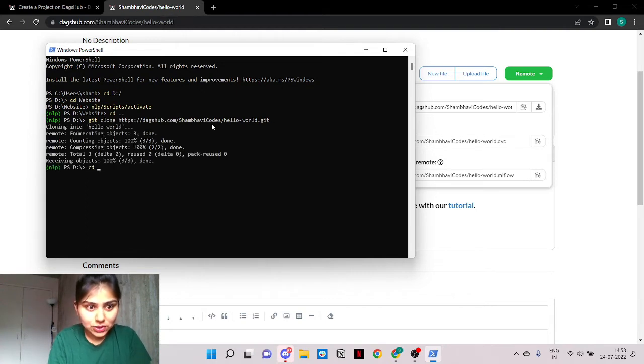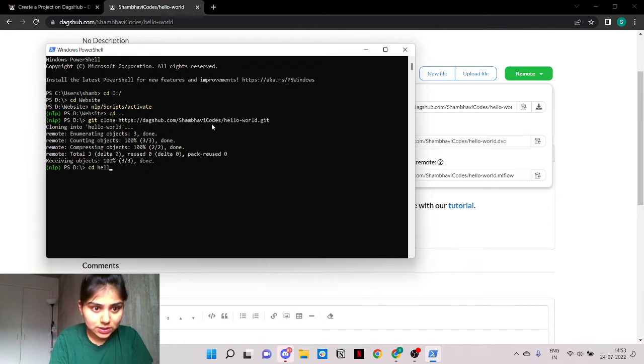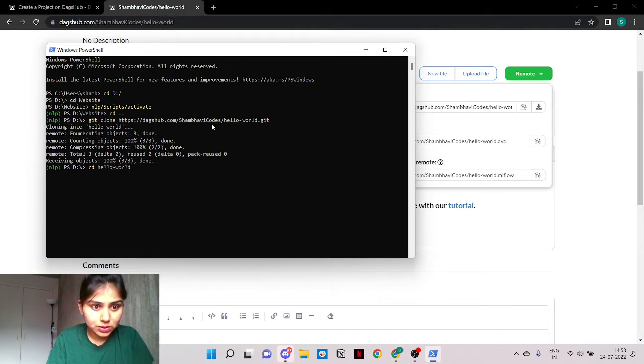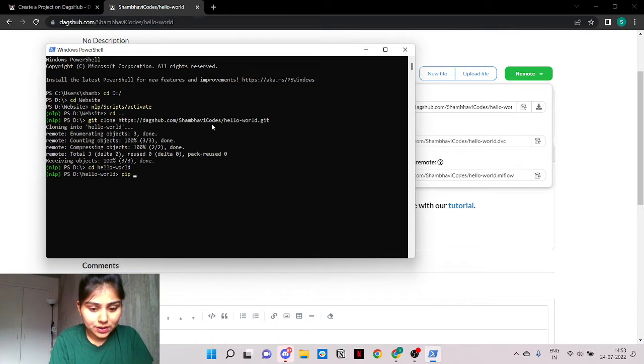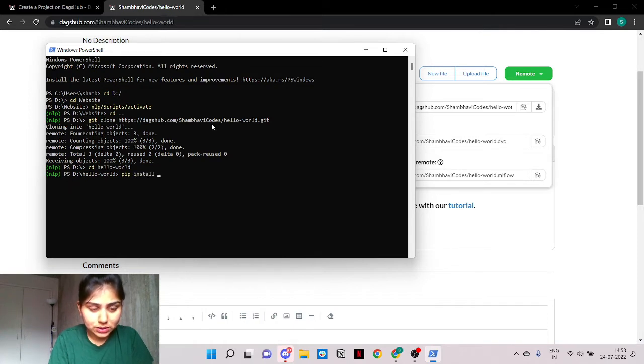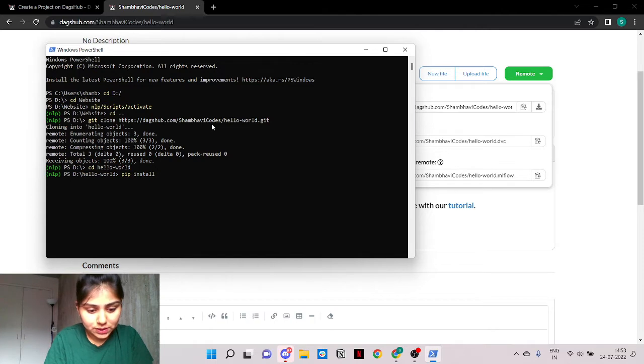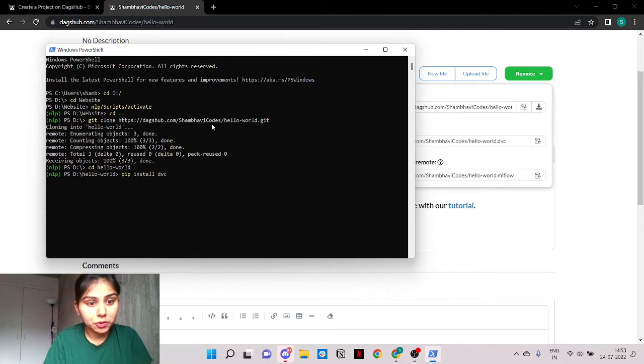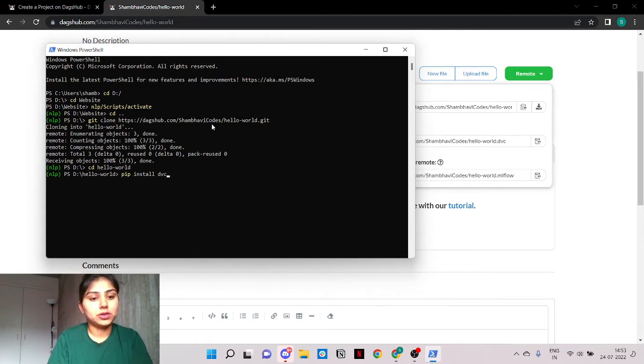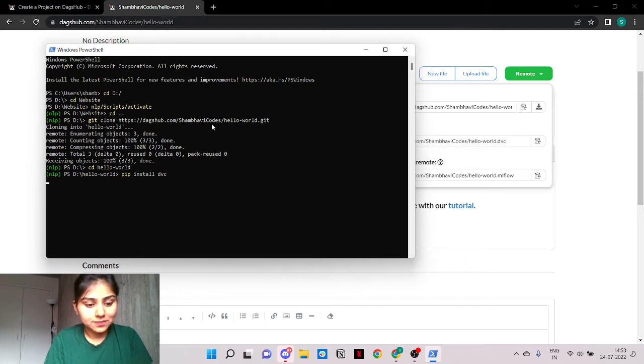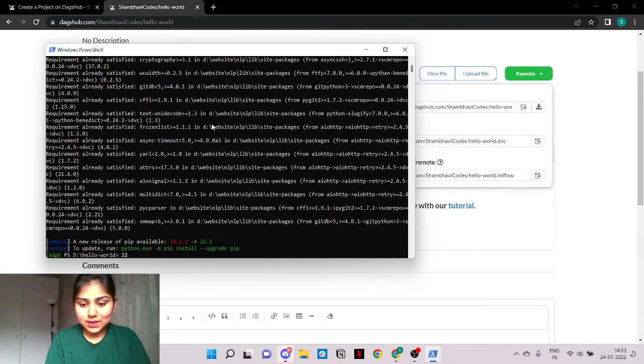Perfect. Let's change the directory to the hello world directory. We need to have DVC installed. We need to pip install DVC. I have already done it but I'm gonna repeat it for you so that you can follow along the tutorial. And there we go.